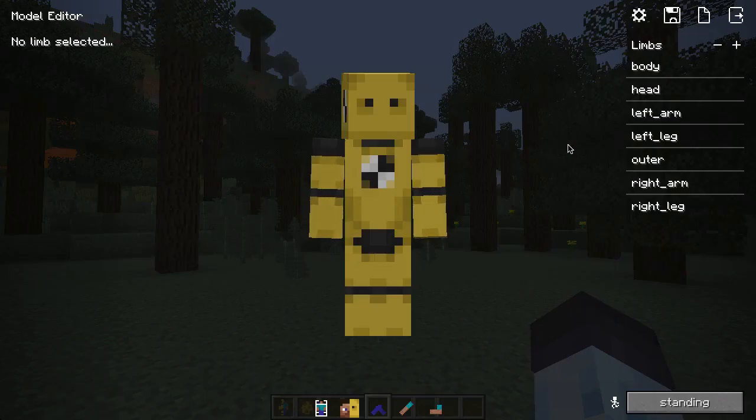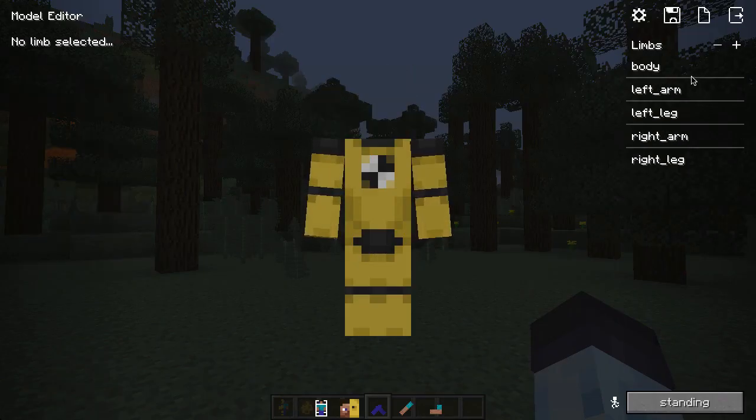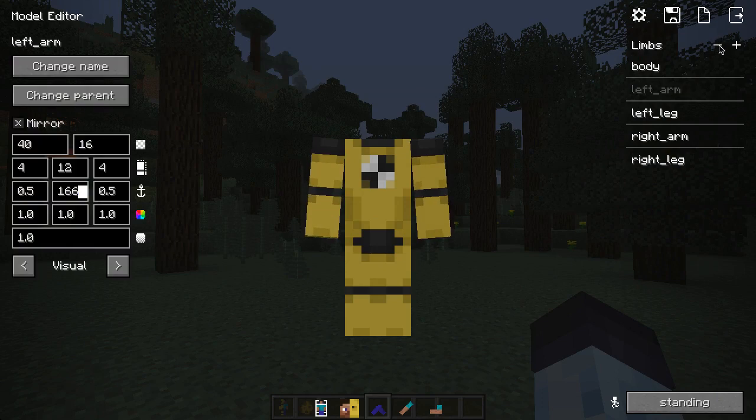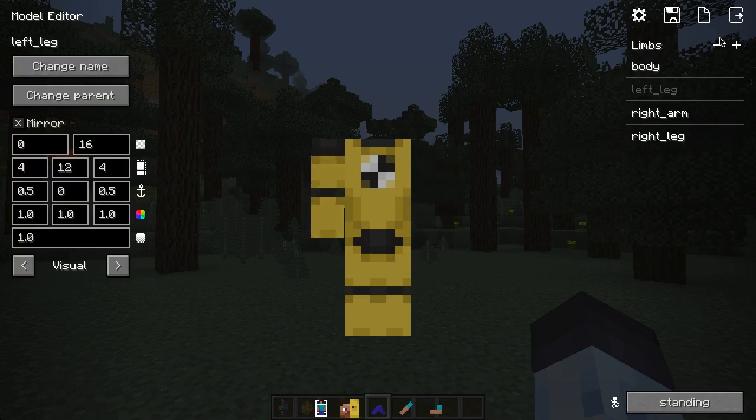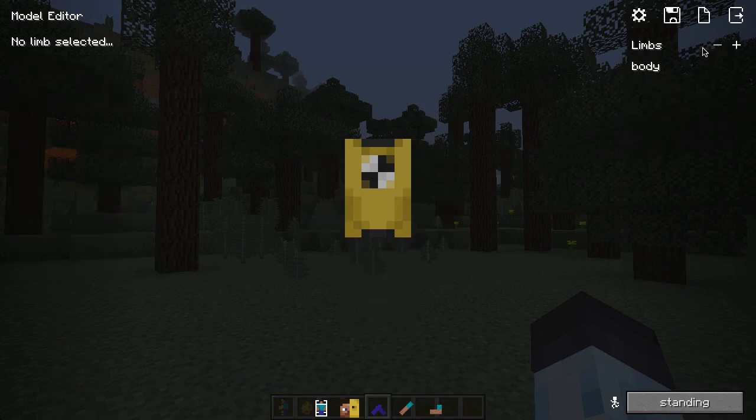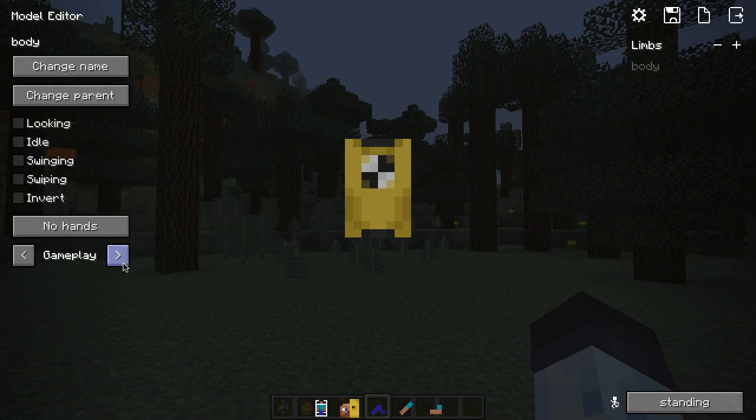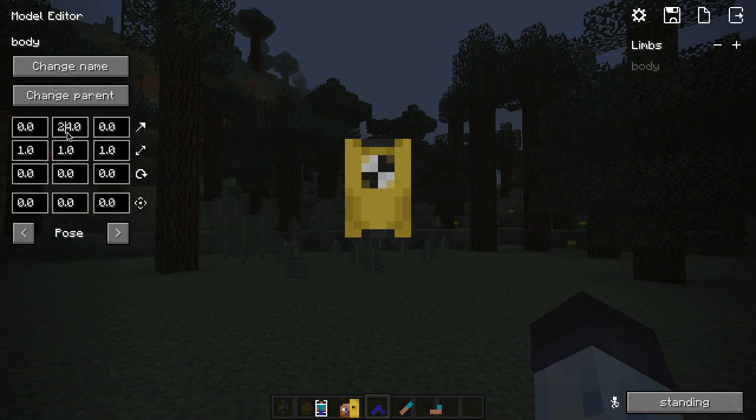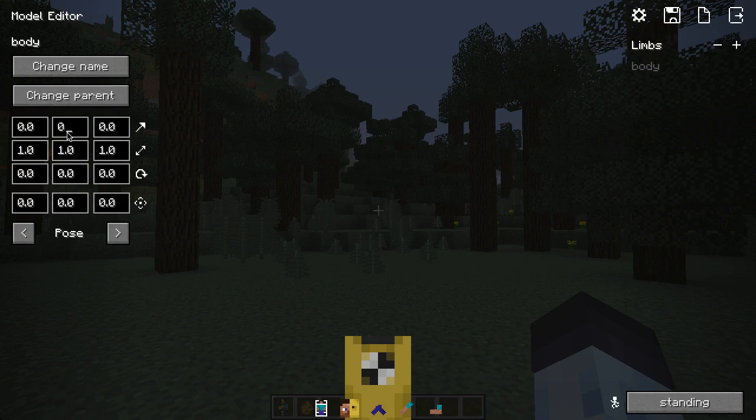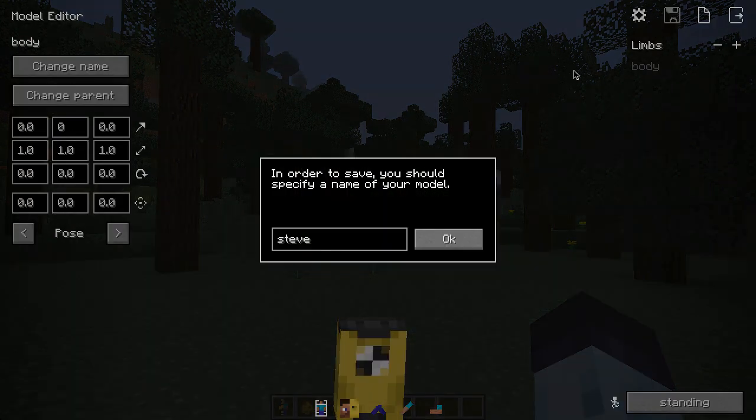Remove all limbs, with the exception of the body limb. Bring the body down below. And finally, save it.